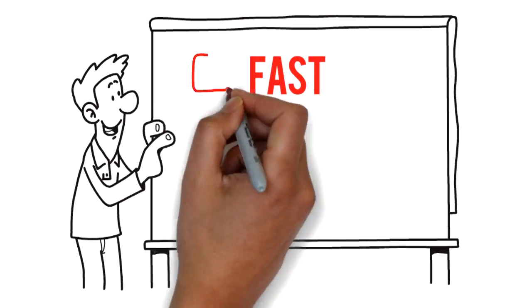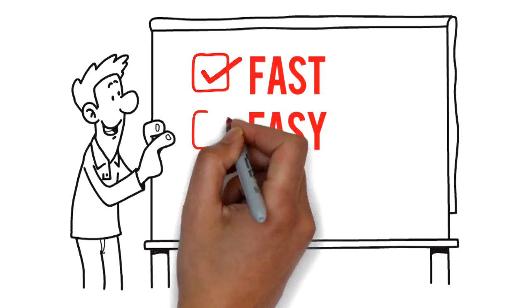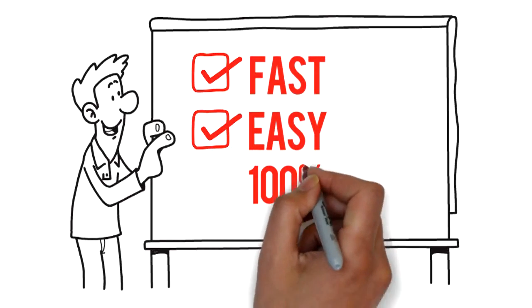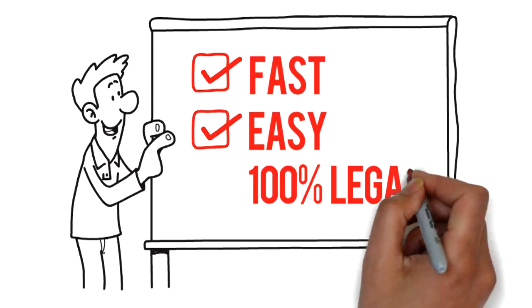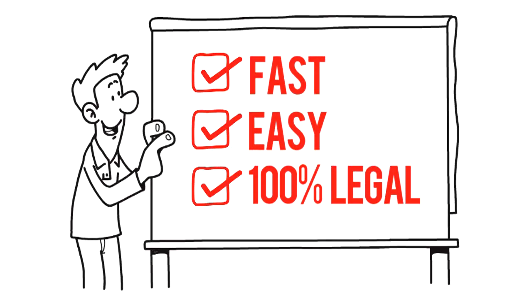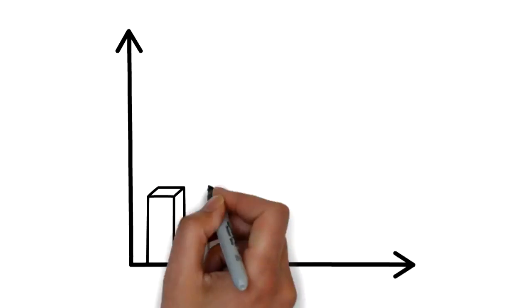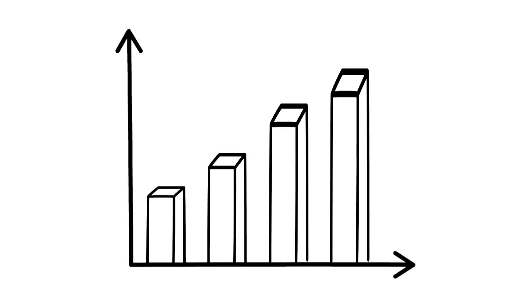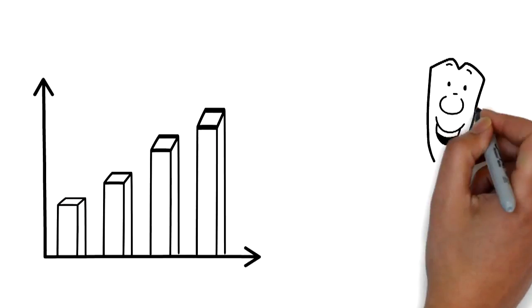This proven system is fast and easy and 100% legal, and it will raise your credit score faster than you ever thought possible.